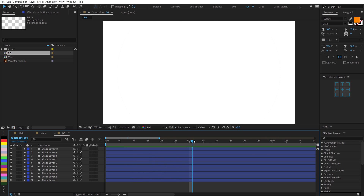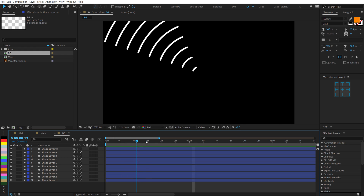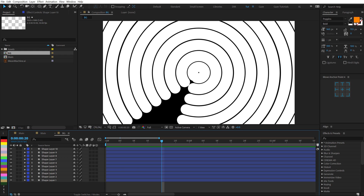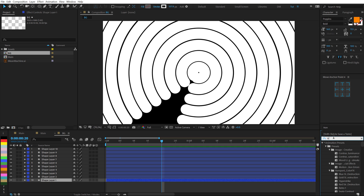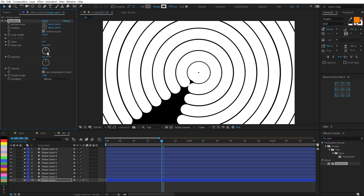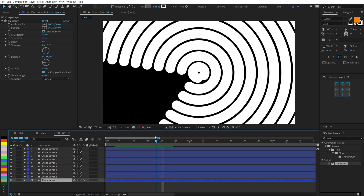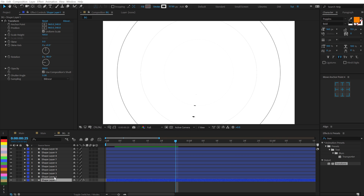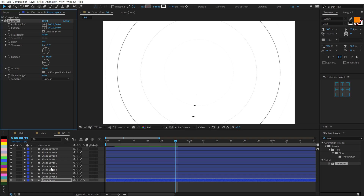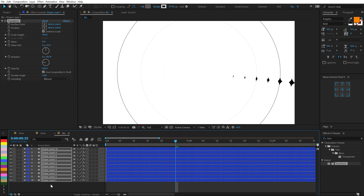Now to make it look even more cooler, what we can do is change the rotation position to something random. So what I can do is select the first layer, go into Effects and Preset and type in Transform. Double click to apply that and give it a different rotation property. I can set this to, let's say, minus 90. So now it will rotate from a different rotation point. Same way, I can simply or randomly change the rotation property of all the layers. I can select the Transform property, hit Ctrl-C, select all the layers, and hit Ctrl-V to paste the Transform property.